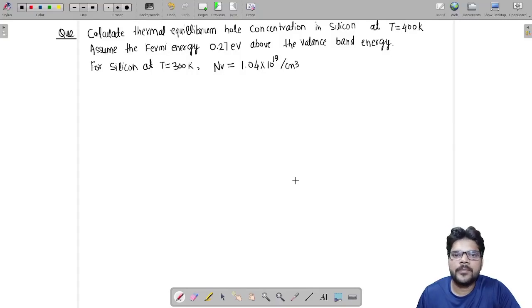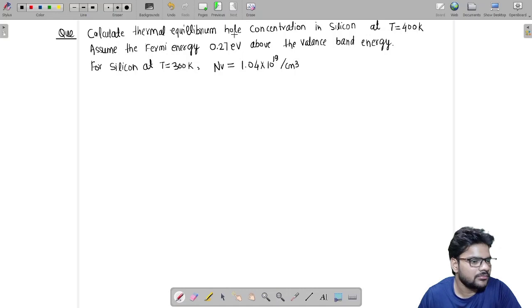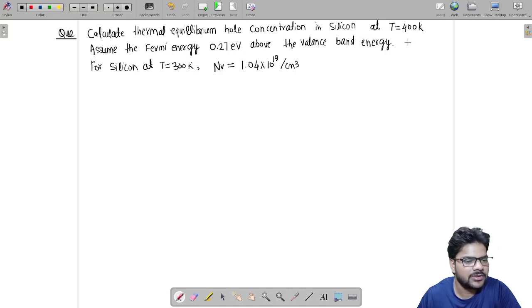Hello everybody, this is Yogi Singh from IC Bangalore. I am back with another problem. The problem is to find out thermal equilibrium hole concentration in silicon at T equals 400 Kelvin.